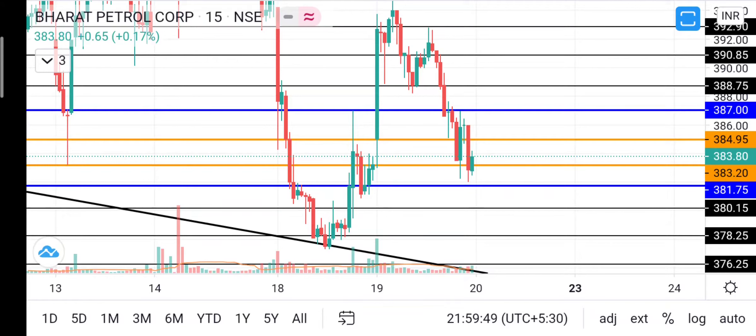I'm going to show you the levels. I'm going to show you the trade.